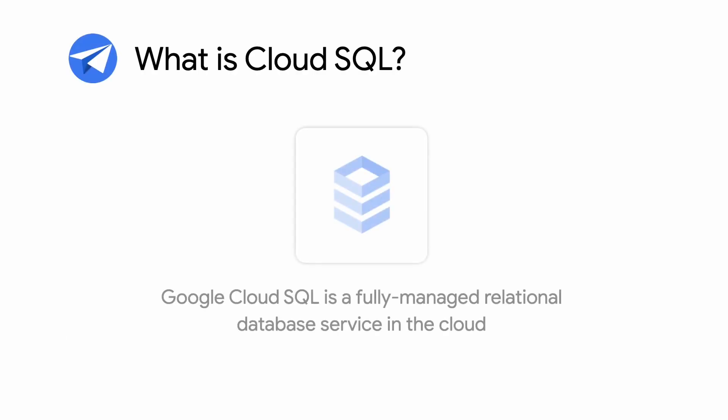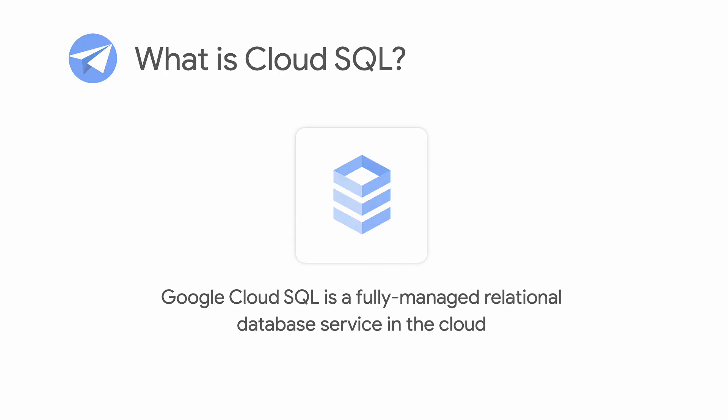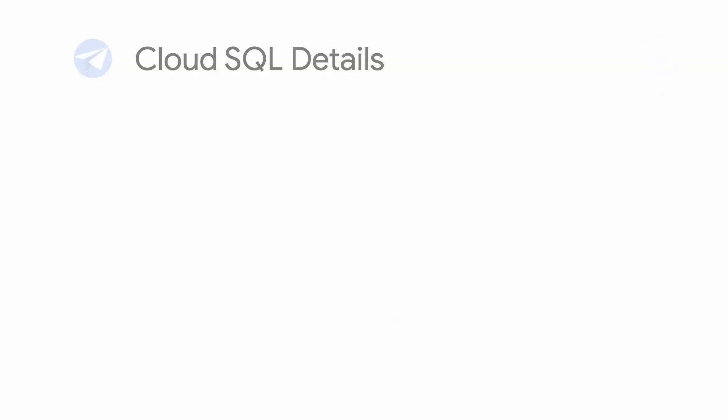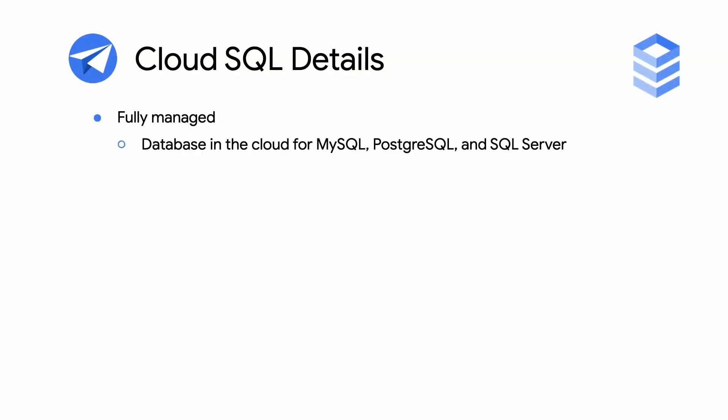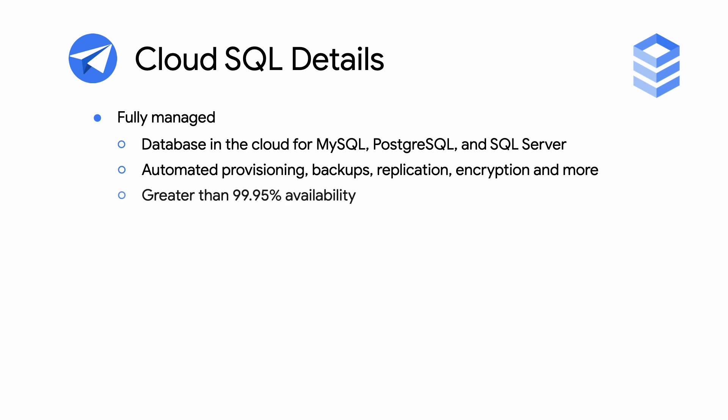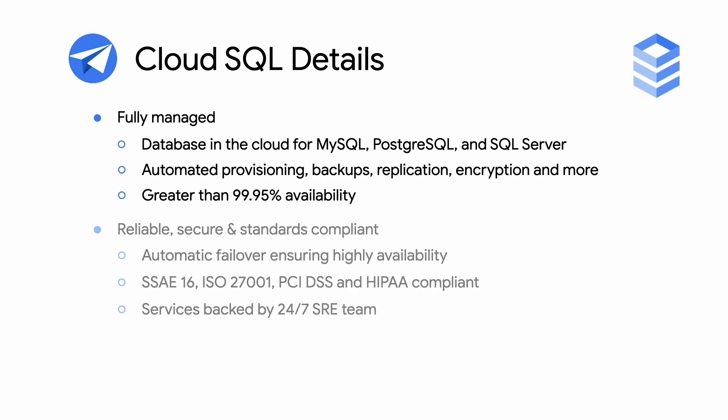What is Cloud SQL? Google Cloud SQL is a fully managed relational database service in the cloud. Cloud SQL offers the leading database engines, including MySQL, PostgreSQL, and SQL Server. It also features automated provisioning, backups, replication, encryption, as well as 99.95% availability.